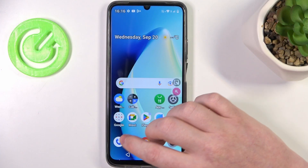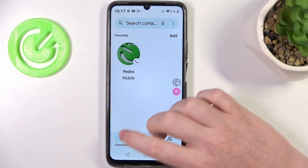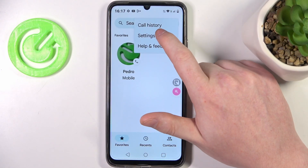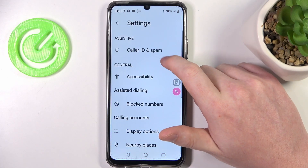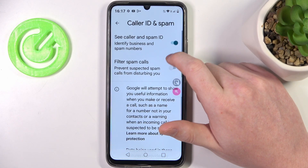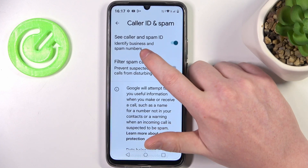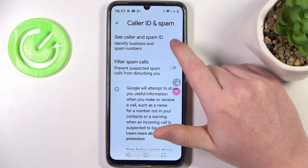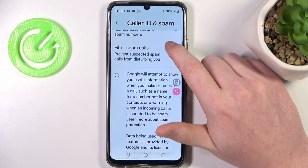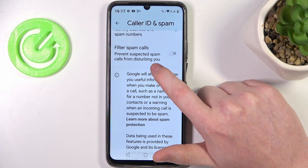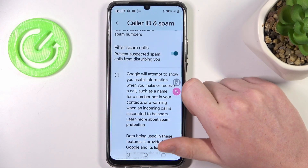With this we'll need to open our phone dialer, then click on the three dots in the top right corner of the screen and move to the settings. There's Caller ID and Spam — here we can identify business and spam numbers, and you can also filter spam calls to prevent suspected spam calls from disturbing you.